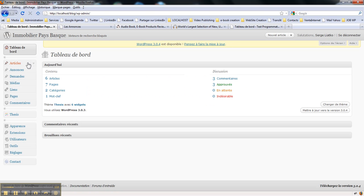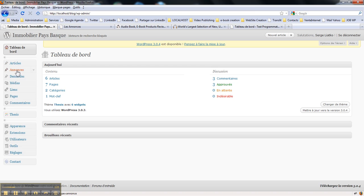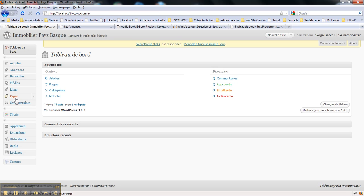Like here on the other website of mine I'm using - this is a site about real estate. So what I have is blog posts, real estate advertisements, real estate requests, medias, links, and pages.